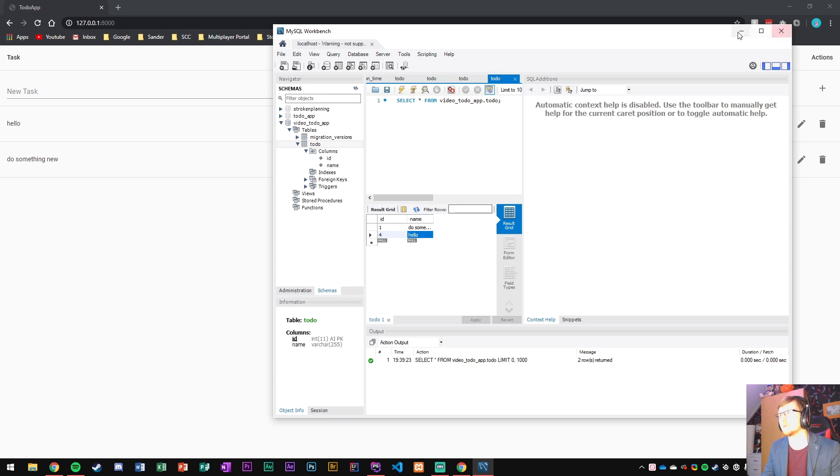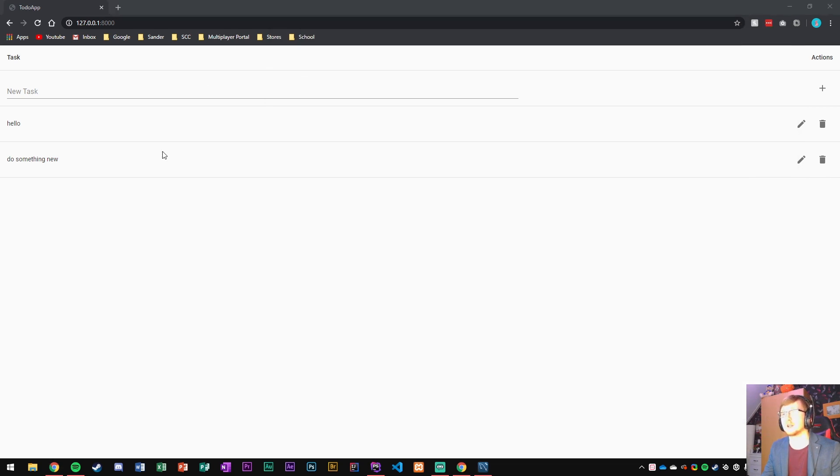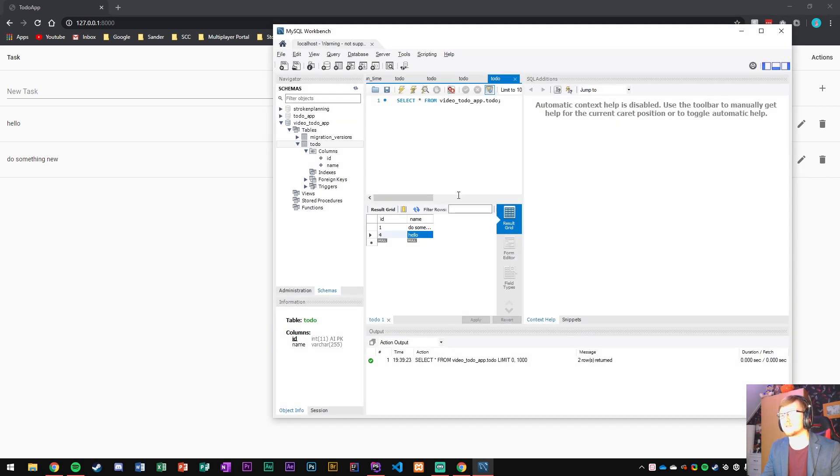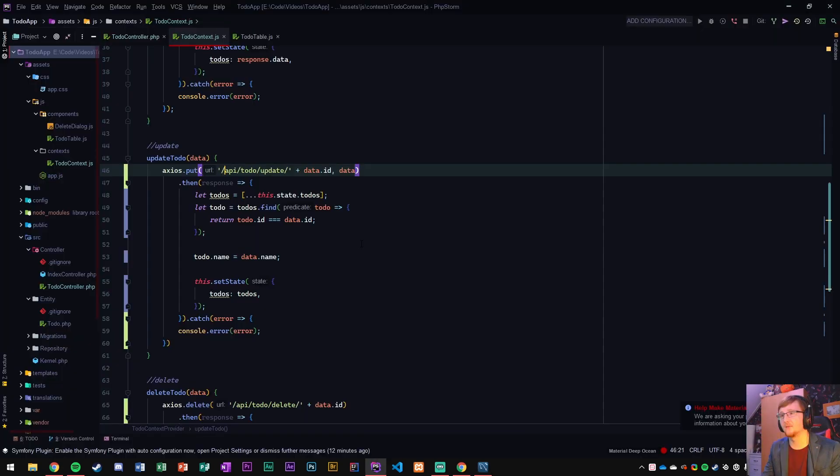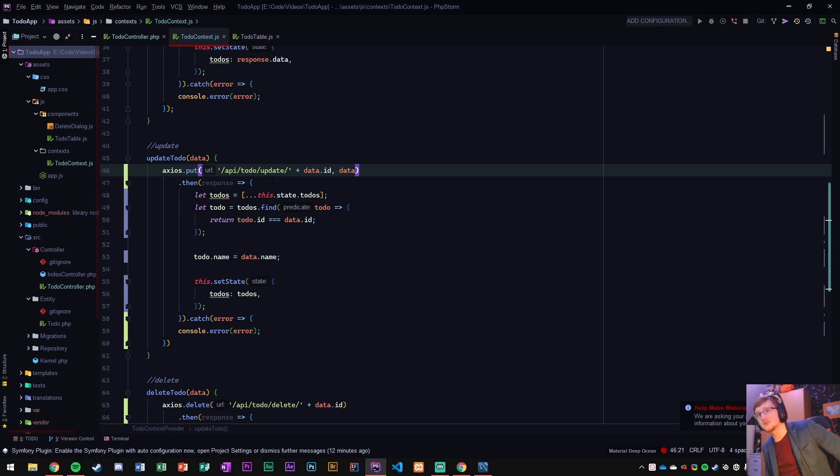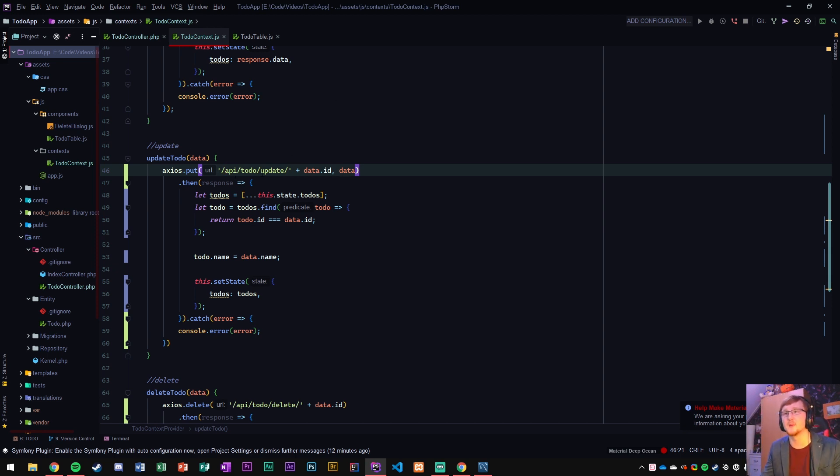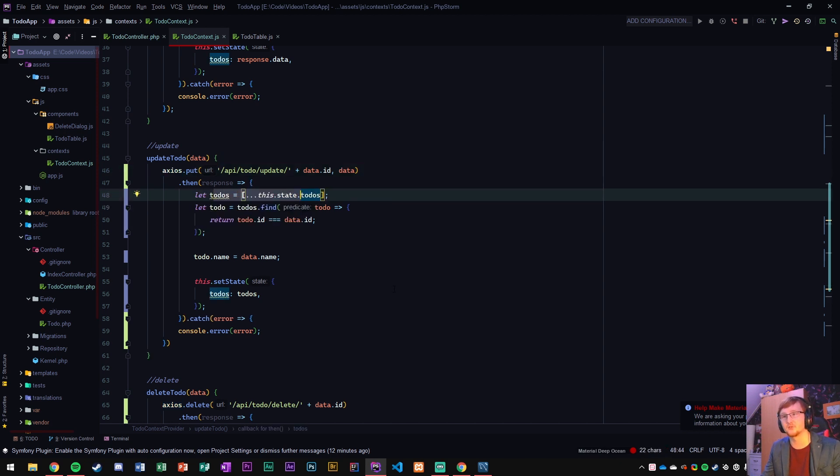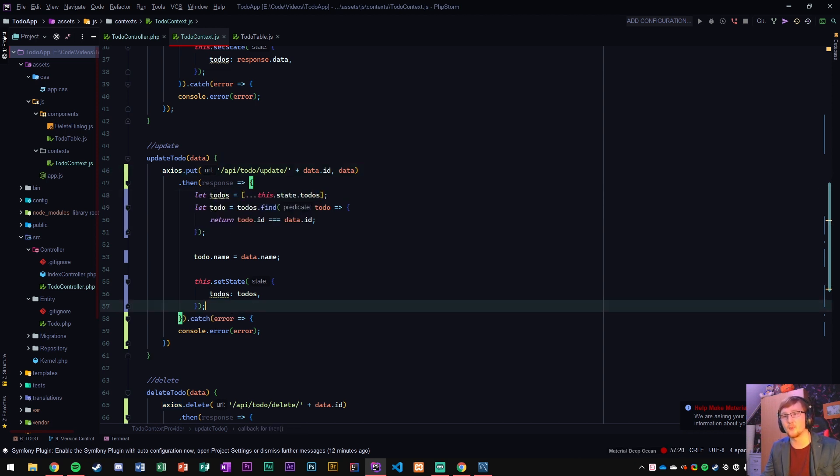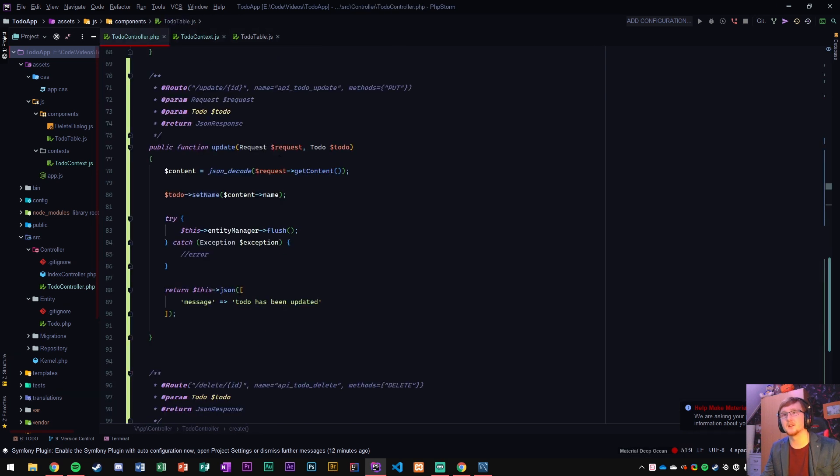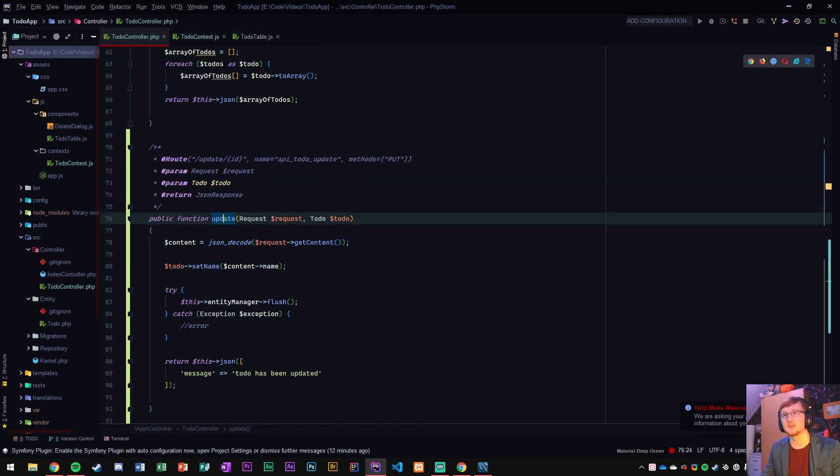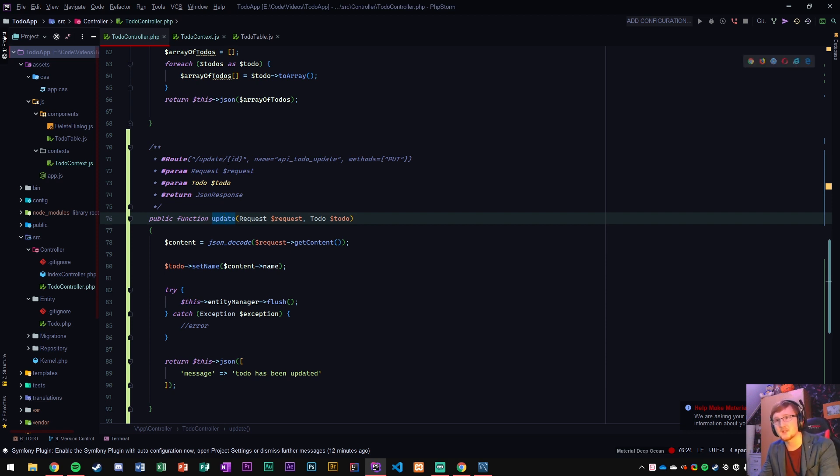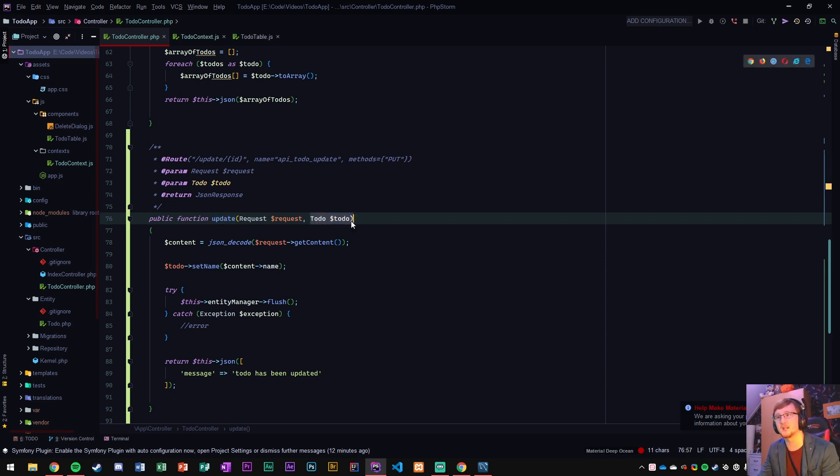That's the update method using axios and symphony. Very neat and easy way to do it. Like simply what we've done here is we've rewritten our update to-do method. We've replaced with an axios put, if the response goes well we execute the code for the front end. Otherwise we give it an error.